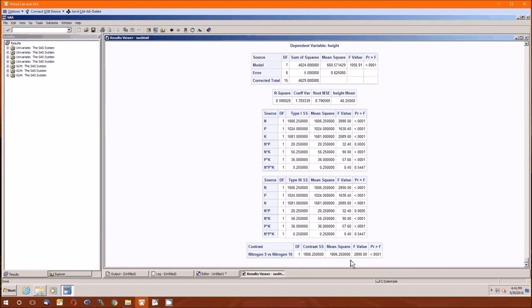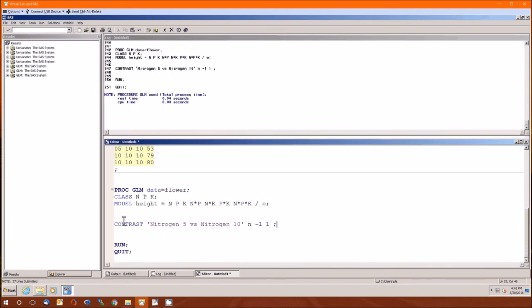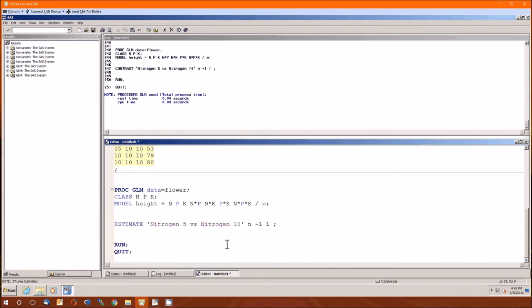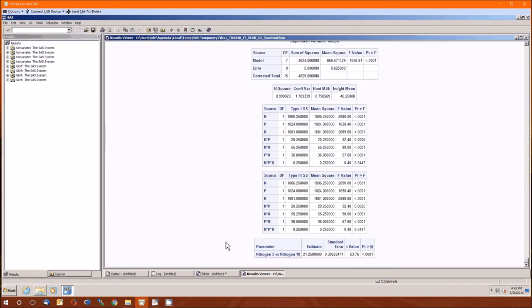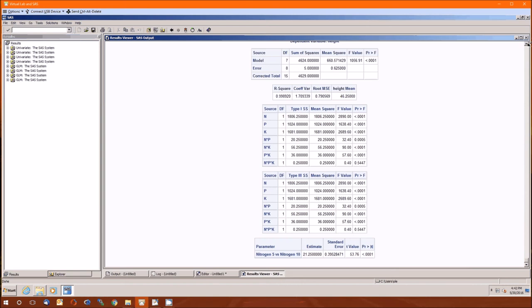Wait, this was a contrast—this won't tell us how much it increases, it'll just tell us whether or not it does. How do we get it to tell us how much? Right, estimate. And now we know that nitrogen increases at 21.25—I'm assuming inches—when you go from 5 to 10.